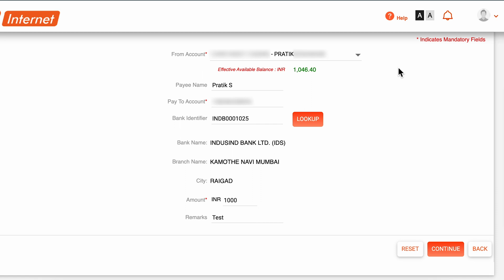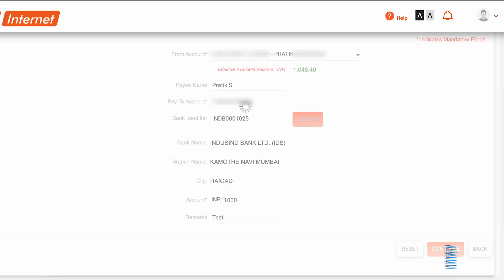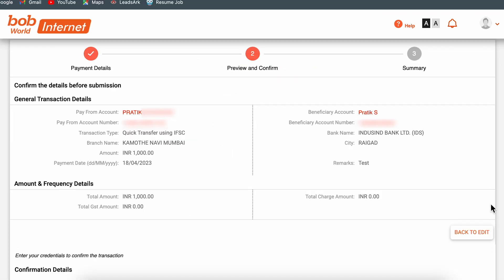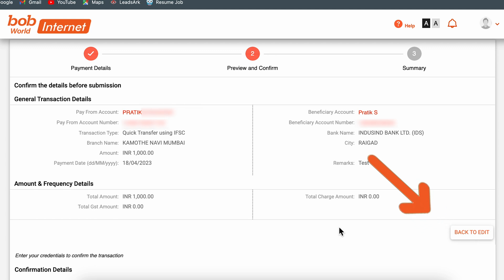I have entered all the details — the payee name, account number, IFSC code, amount, and remark. Let's click on Continue. On the next confirmation page, verify all the details you have entered and make sure they are correct. If not, you can go back using the Edit option to make changes.